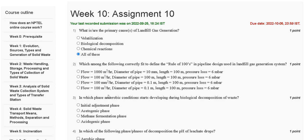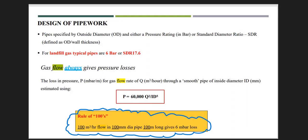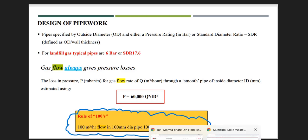The correct answer for question number two: here is the rule of 100 — 100 m³/hr flow, 100 mm diameter pipe, 100 m long, and 6 mbar pressure loss. So the correct answer for question number two is option C.